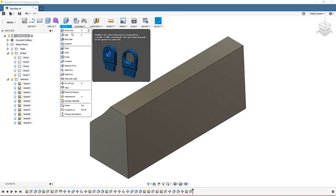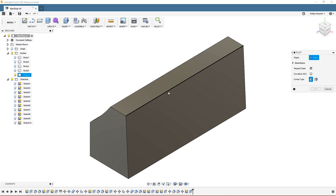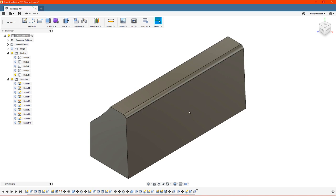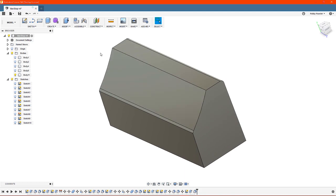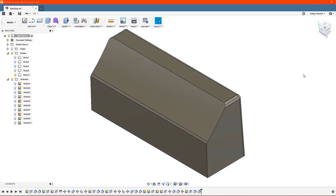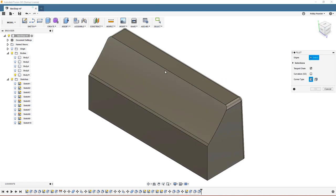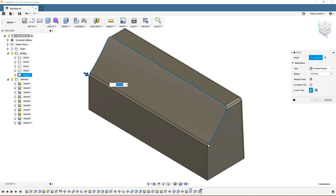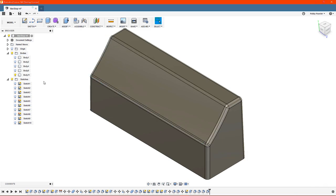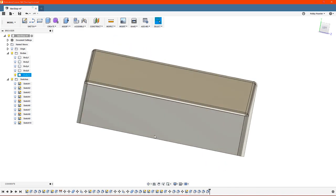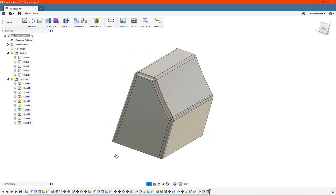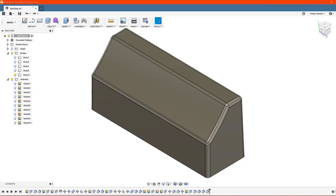It's always a good idea to apply fillet on the sharp edges. It looks much better and it's more comfortable when holding it in hand. If you plan on attaching the stop to the floor, then simply create two holes with the correct diameter and you're all set.